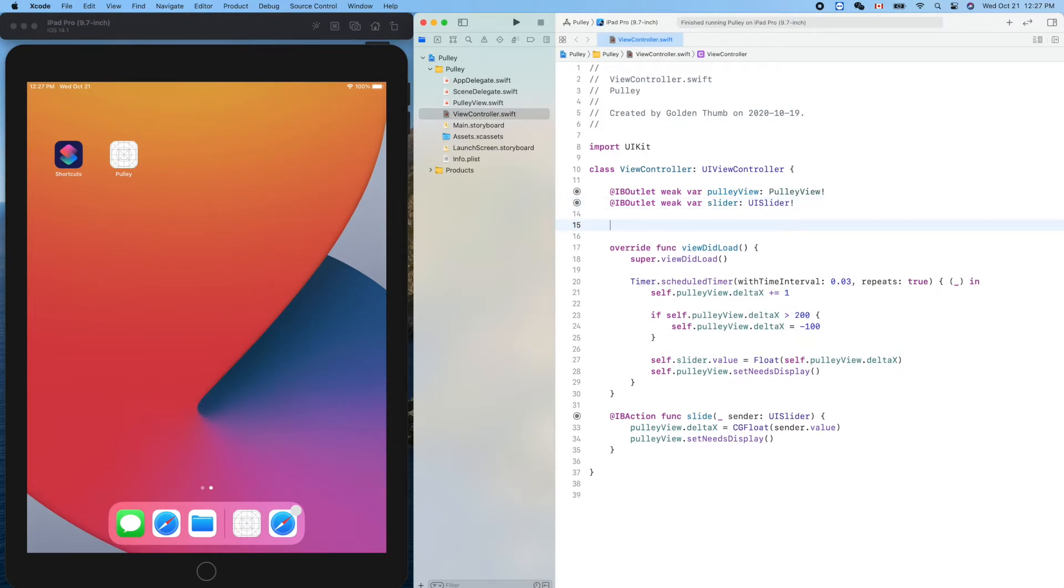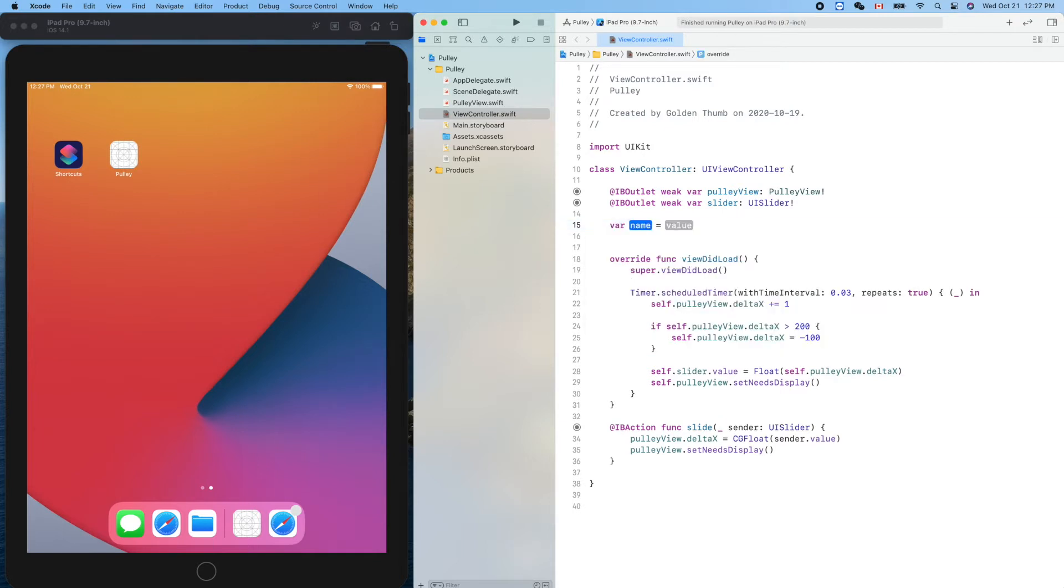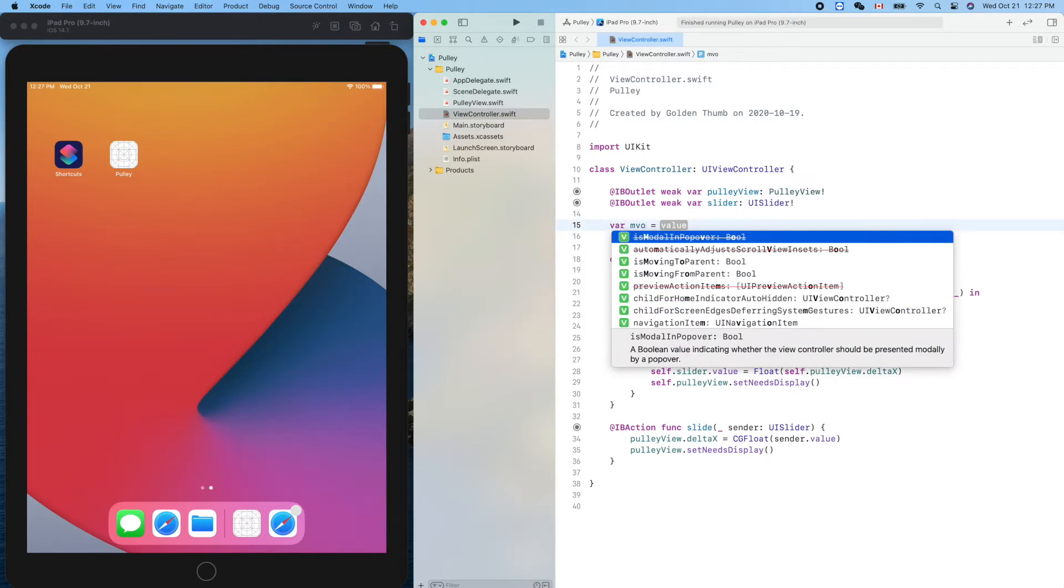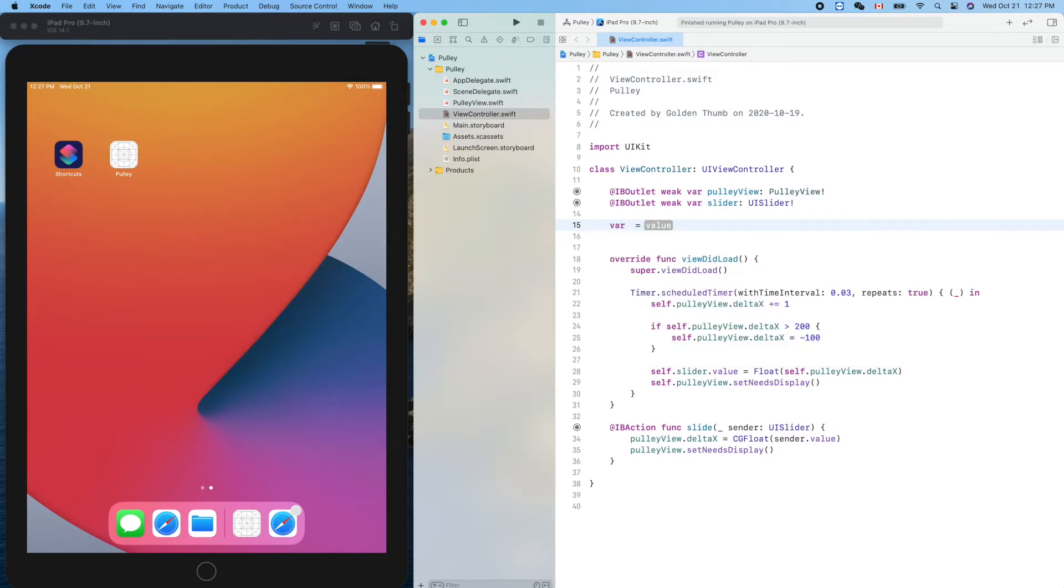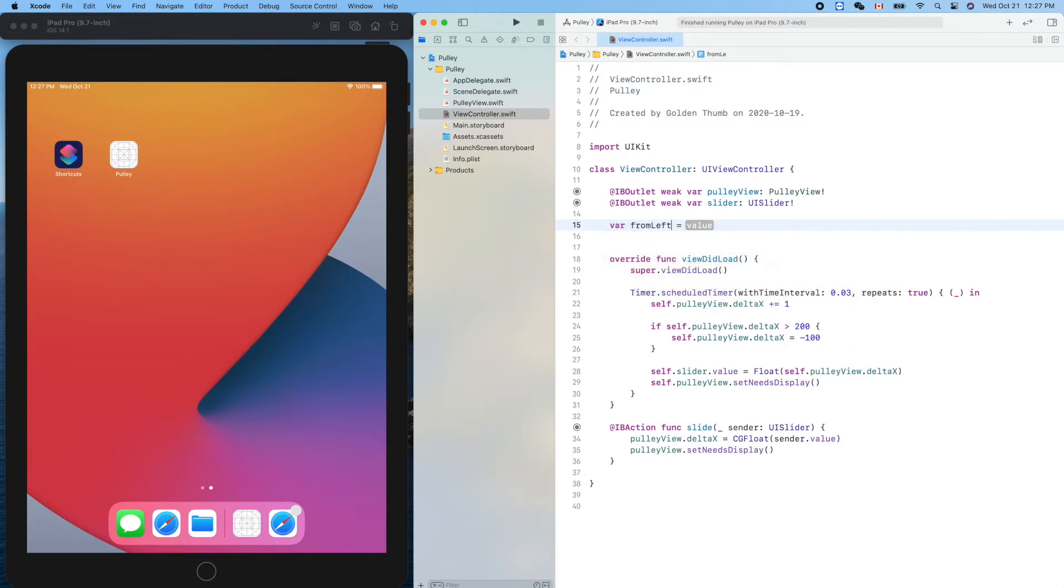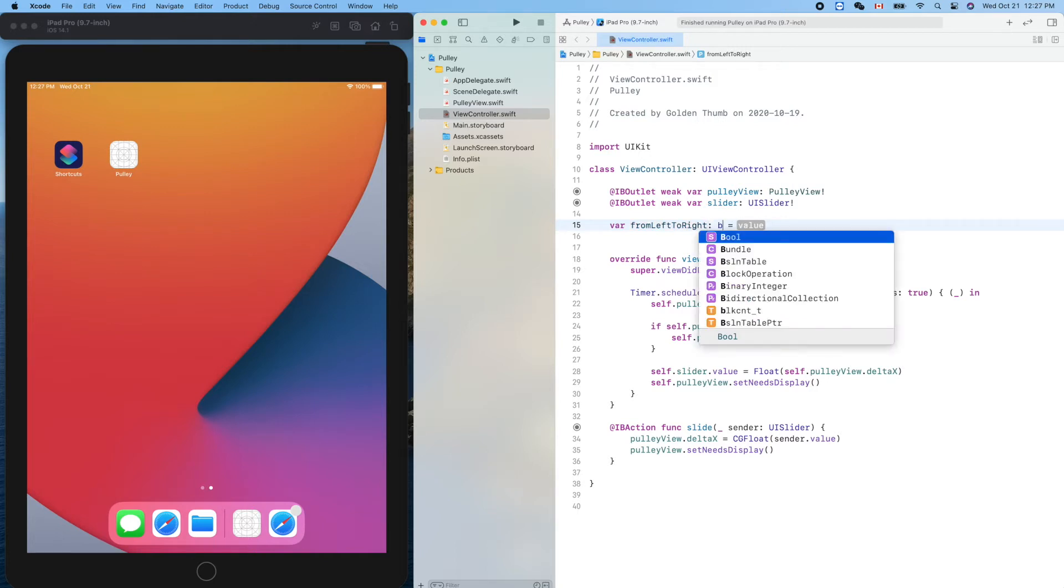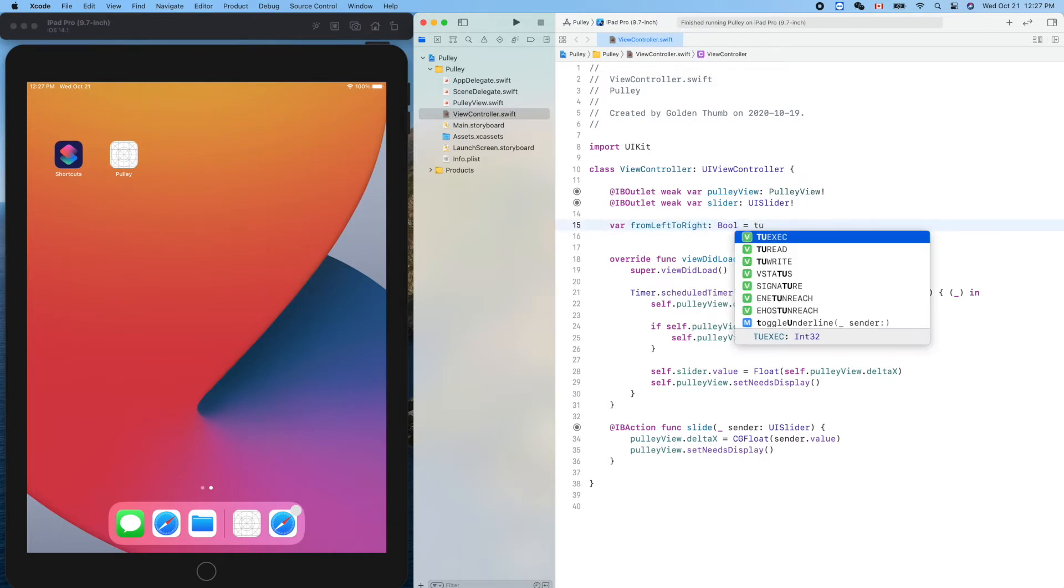We'll define a variable for the direction. Variable moving from left to right. The data type is boolean. Let's make it true at the beginning.